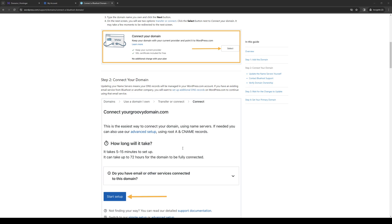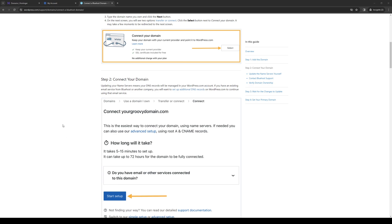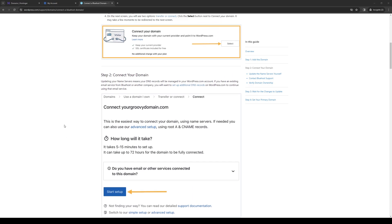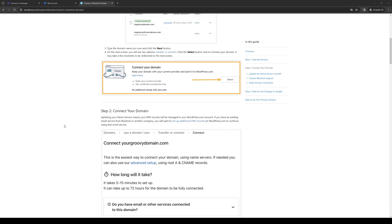Right before we get into the video, I just want to quickly mention that we're giving away 75% off your very first Bluehost plan plus a free domain using our affiliate code link down in the description below. If you want to learn more about that, be sure to check out that link as it greatly supports the channel. Now back to the video.